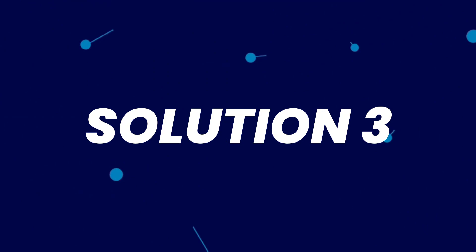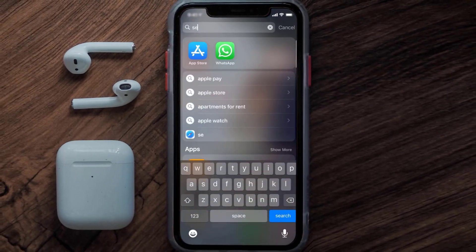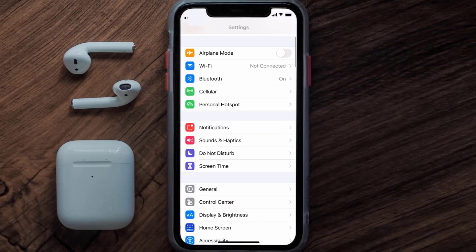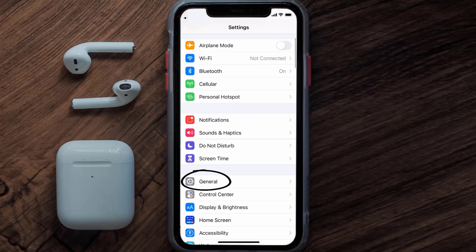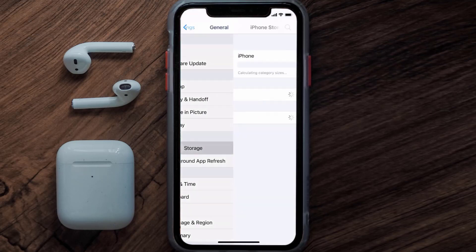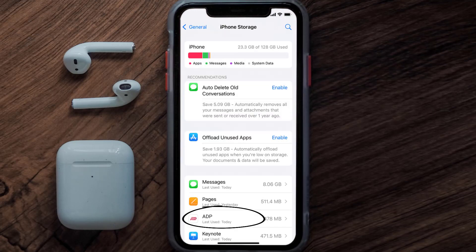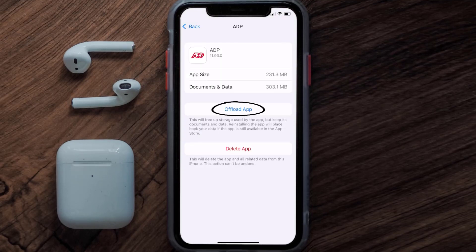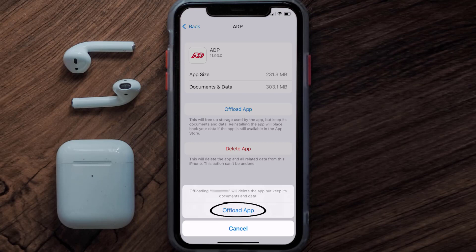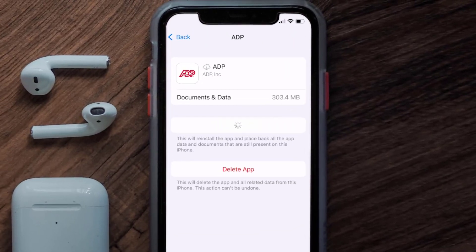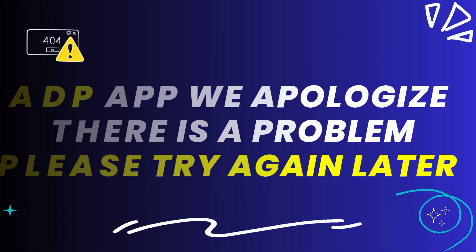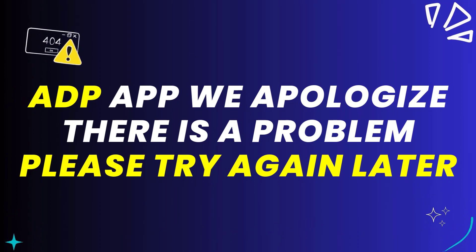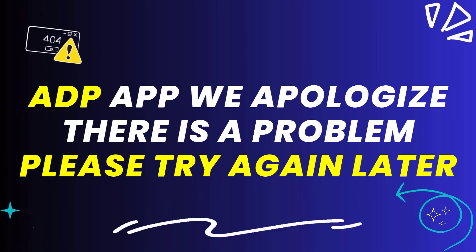But if it doesn't, you need to clear the app cache. Go to your device settings, scroll down to General and tap on it, then tap on iPhone Storage. From here, search for the ADP app and tap on it. On this screen, tap on Offload App and tap again to confirm. It'll take a bit for processing, then a reinstall button will show up — simply tap on it to reinstall the app.